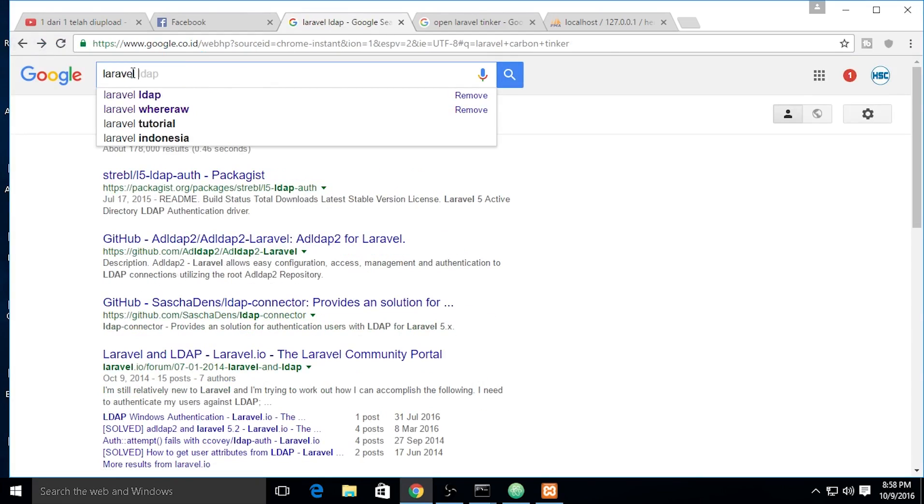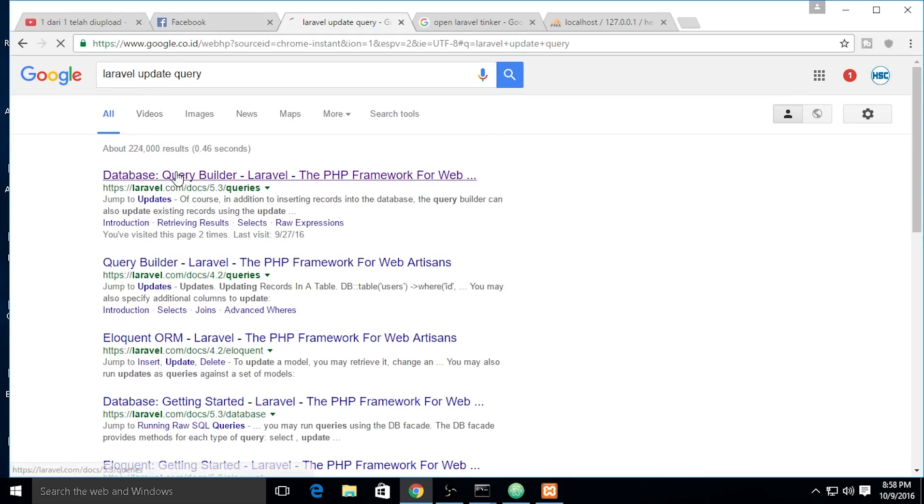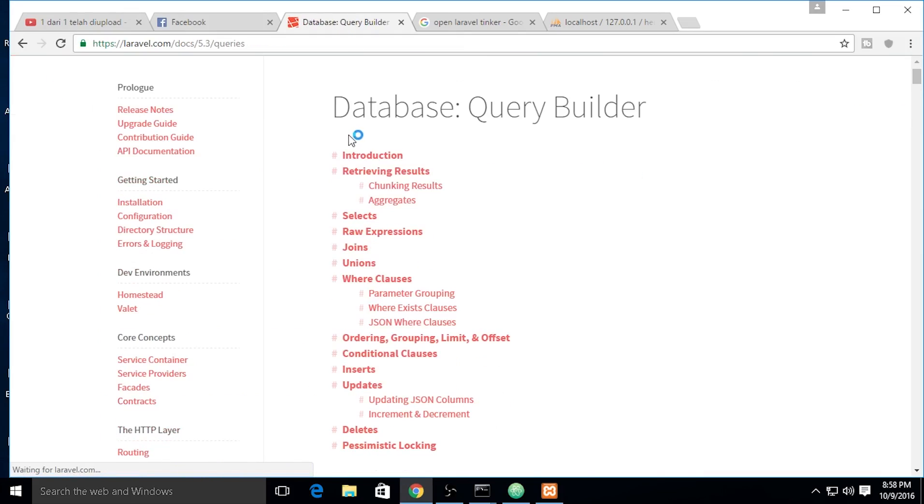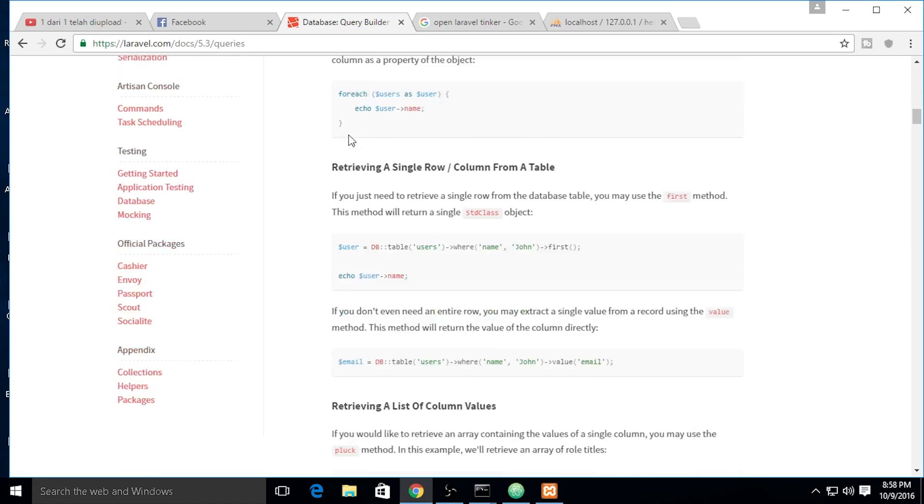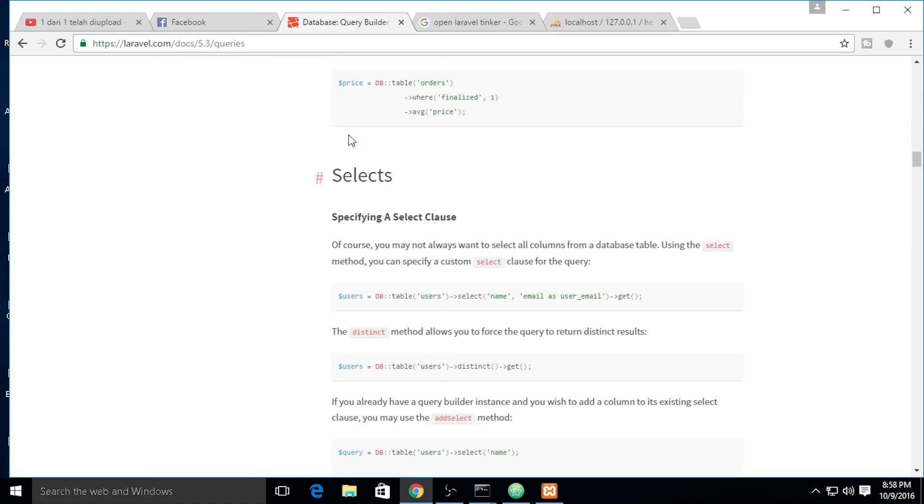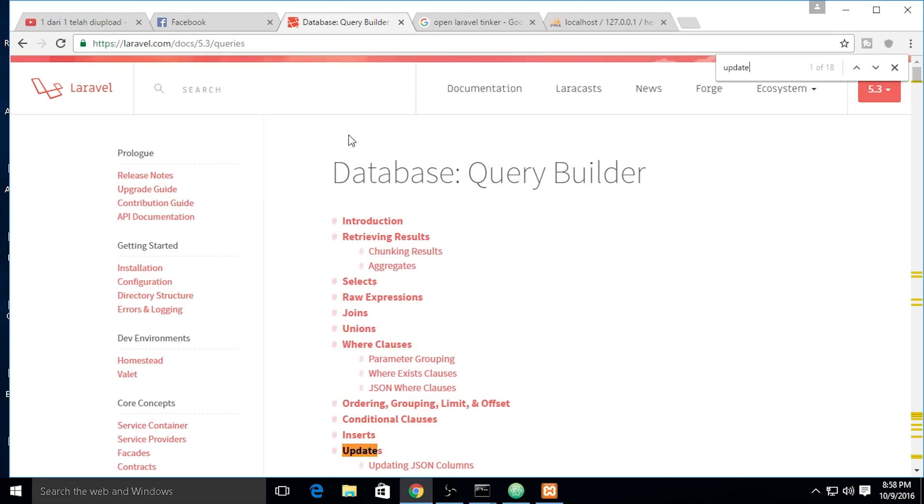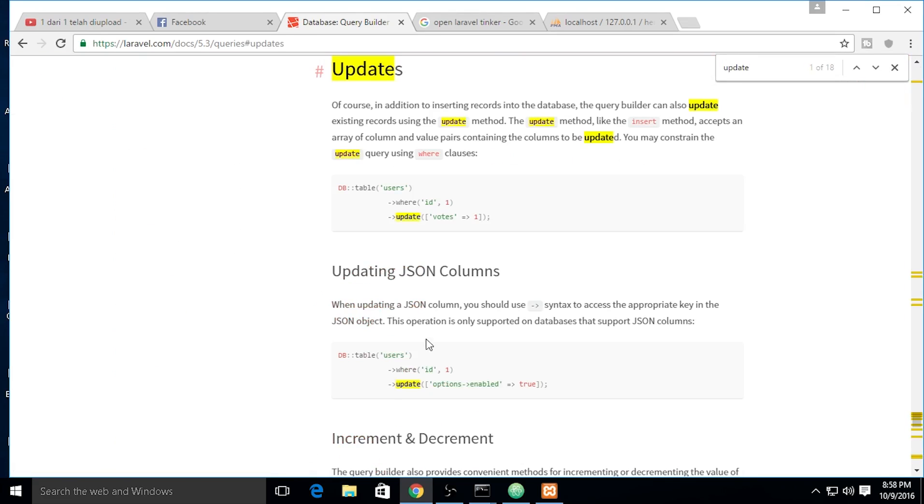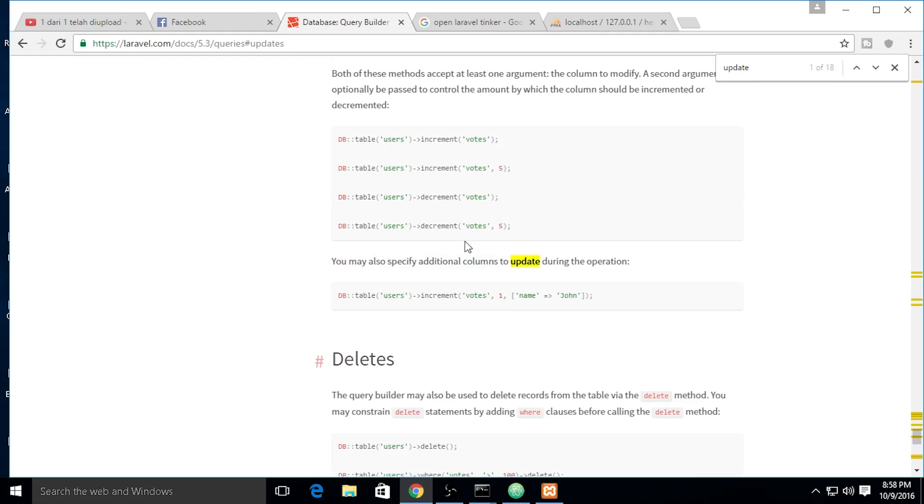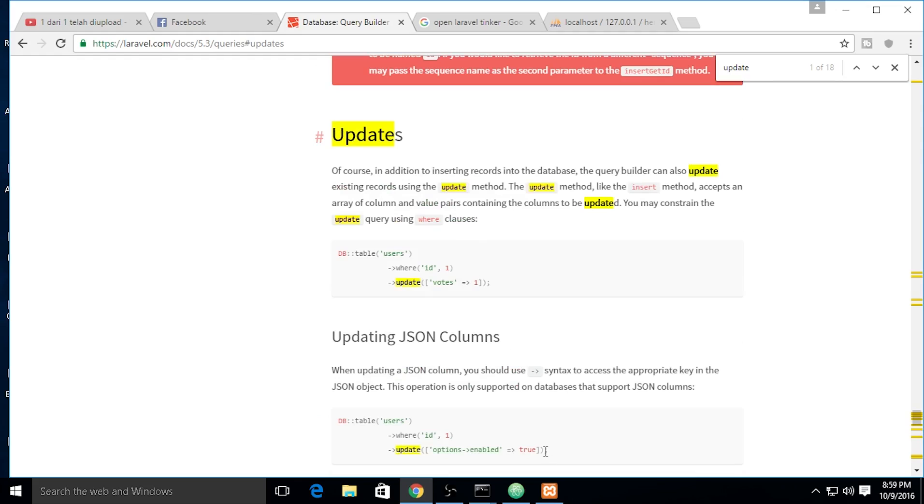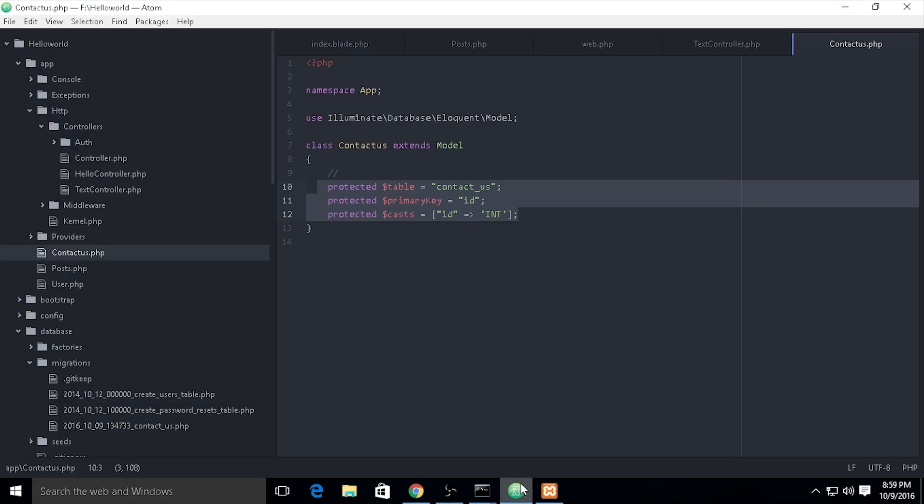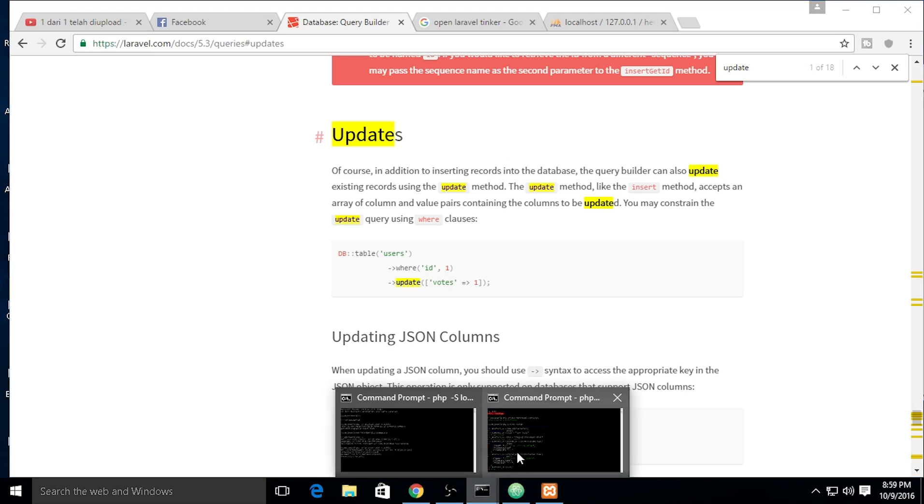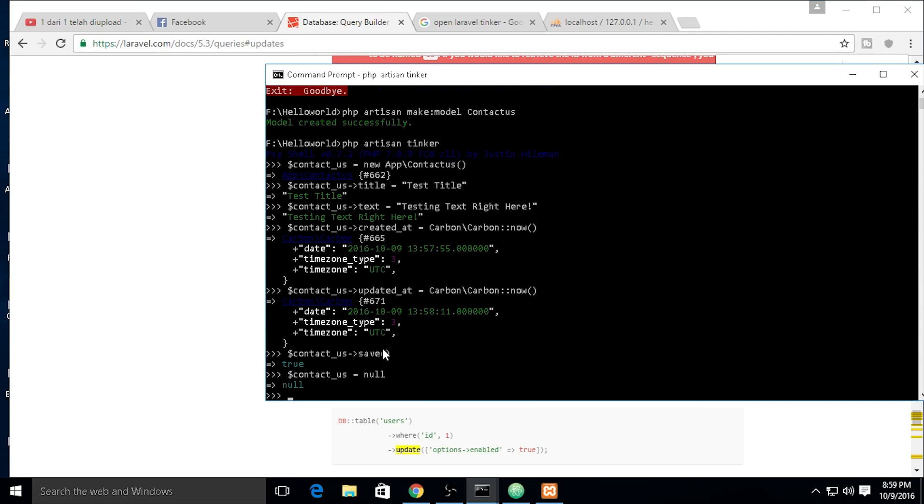I want to update the data. Let's see the query building. We need to check them out because I really forgot. Where is the update?